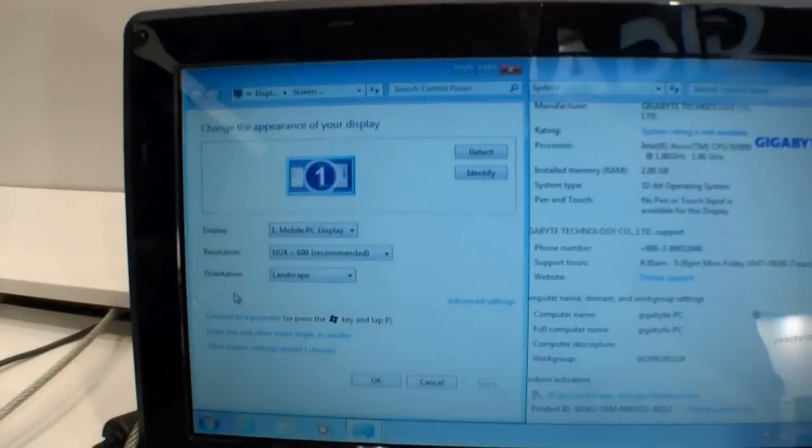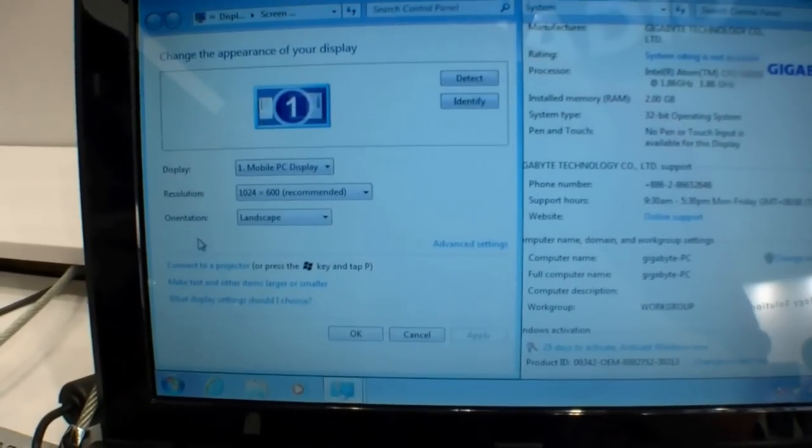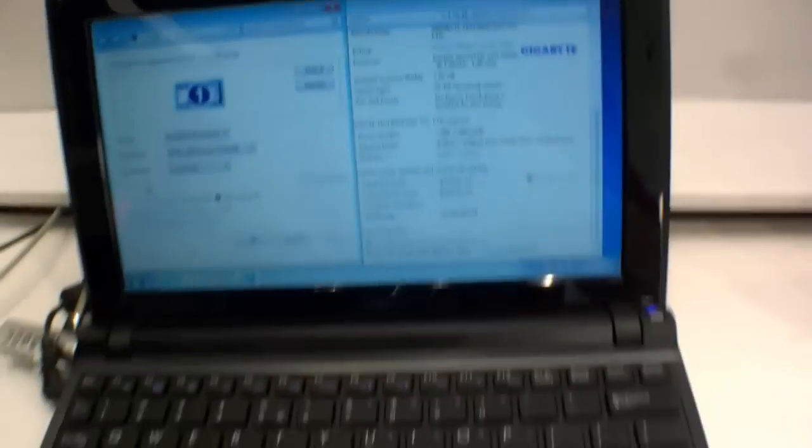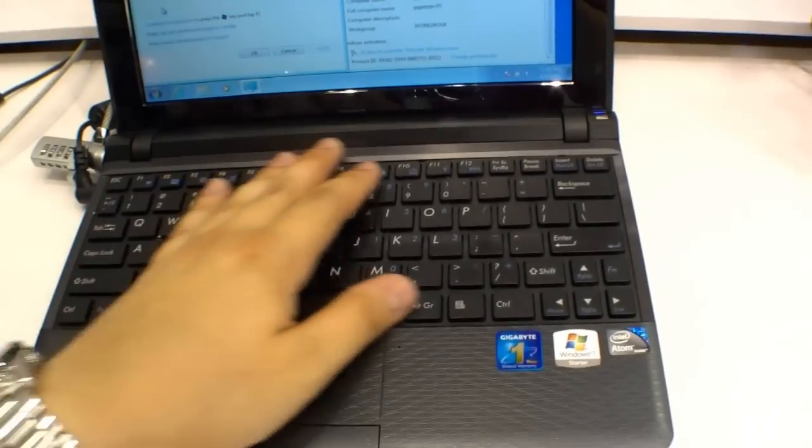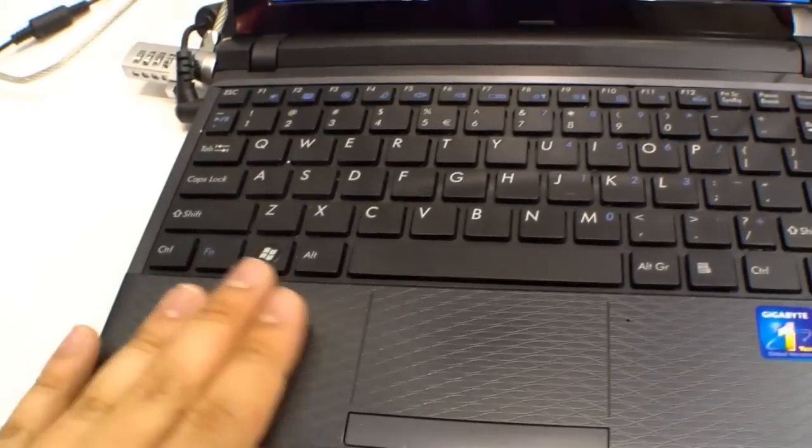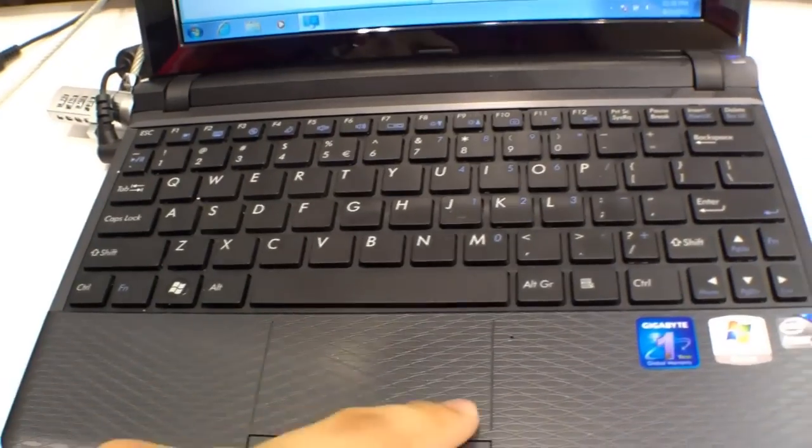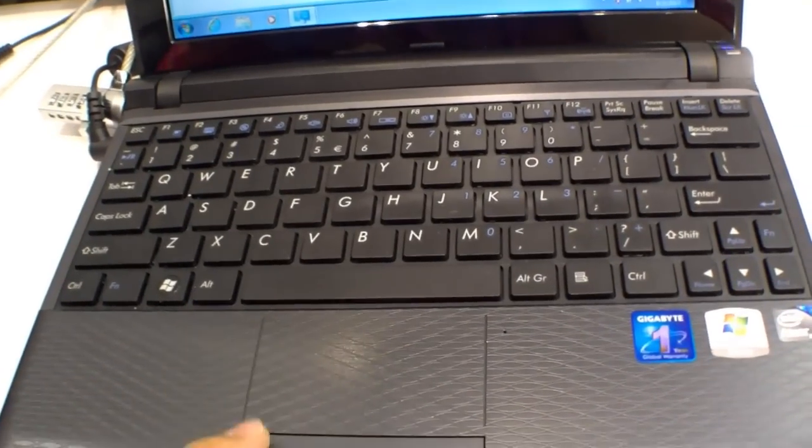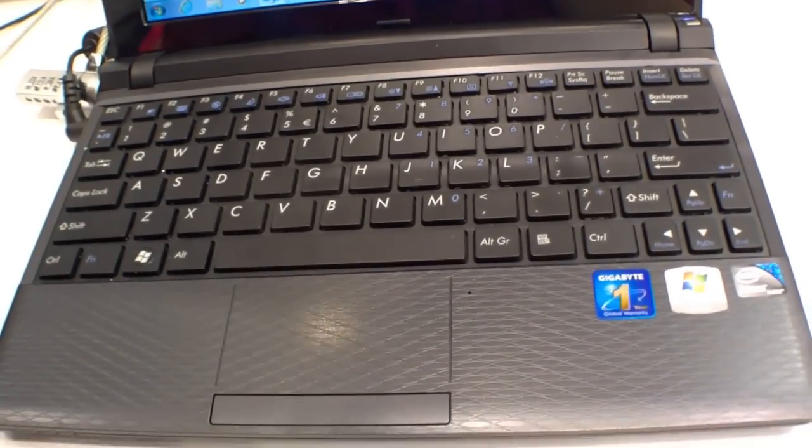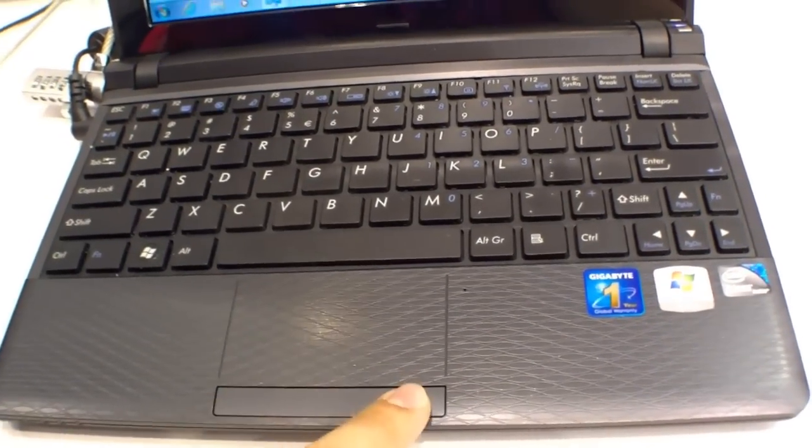Resolution of 1024 by 600, a chiclet style keyboard. Really nice structure here on the palm rest. The touchpad, the mouse button.